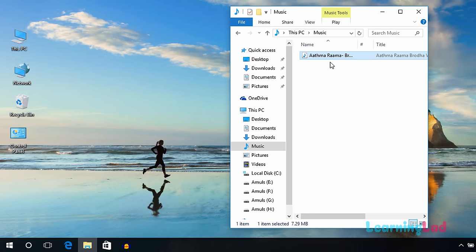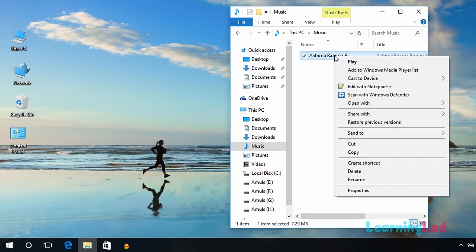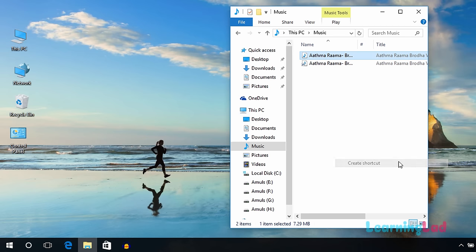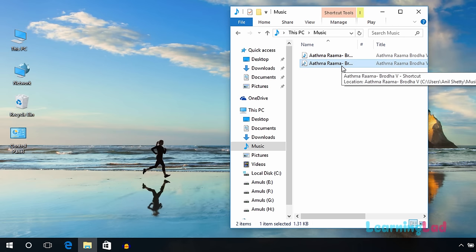Once you're done with this, just right-click on the file and create a shortcut. Select the create shortcut option and you can see the shortcut has been created here.